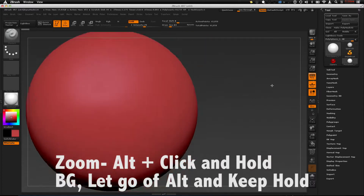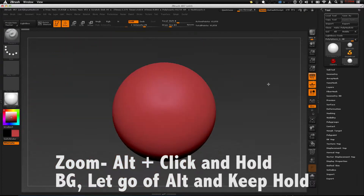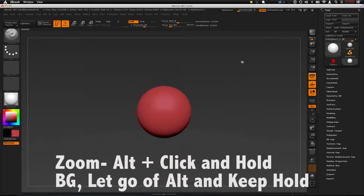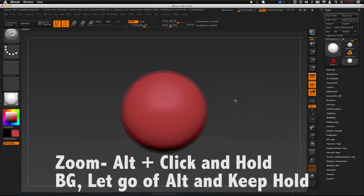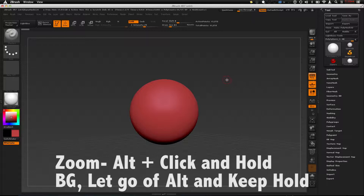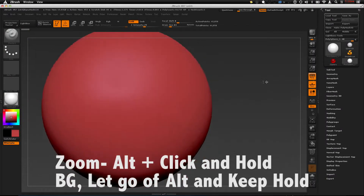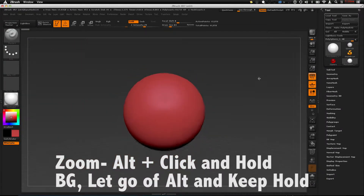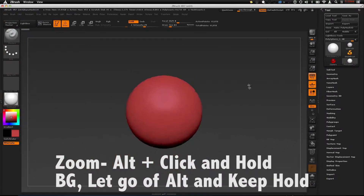This one's a little tricky. In order to zoom in and out, hold ALT, click the background, then let go of ALT while you're still holding and clicking on the background. This will allow you to zoom in and out.